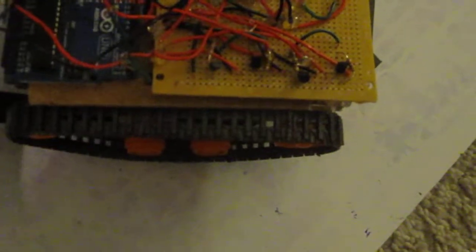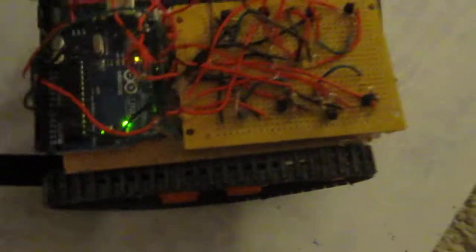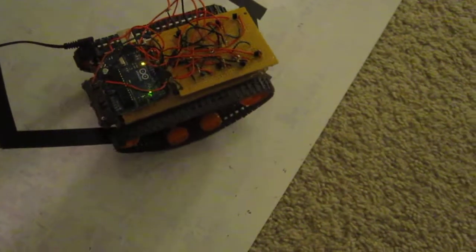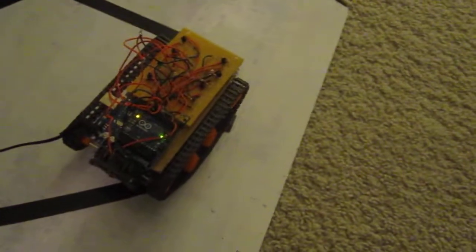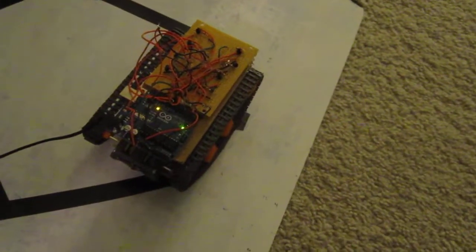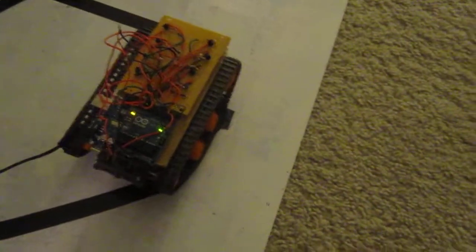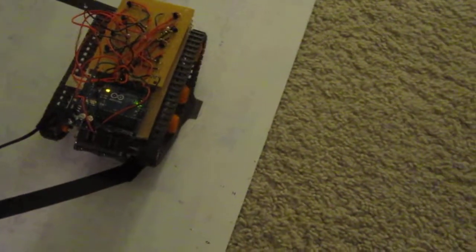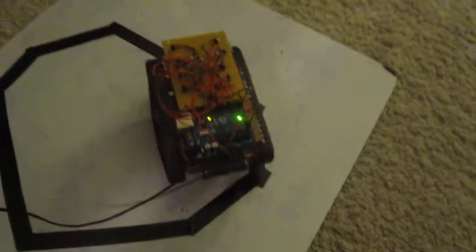So this is the Arduino robot with the line following configuration. Every now and then it will freeze up and then you just have to basically nudge it in either direction and then it keeps working.